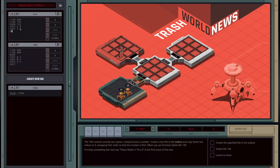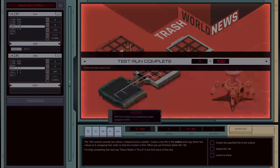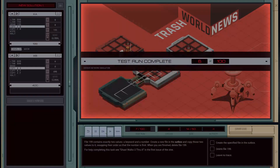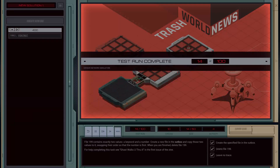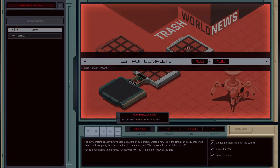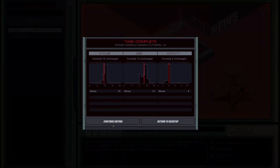Then we'll run HALT. The final requirement is that we delete the file when we're done, so we'll run the WIPE command and then HALT as well. Confirm this works for all of them and we're good to move on.